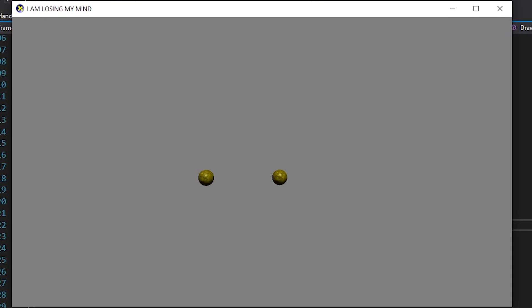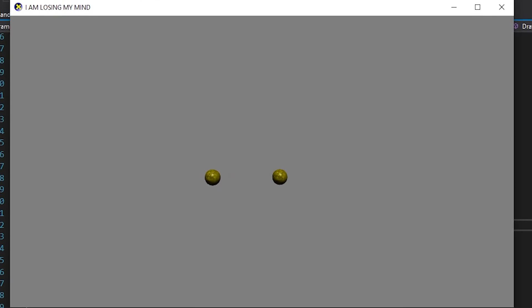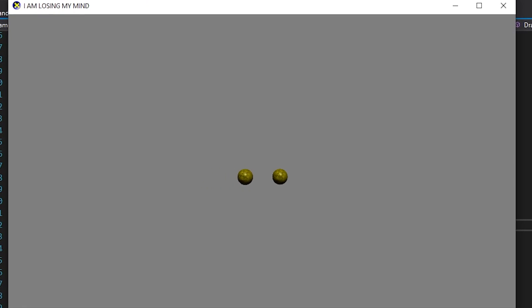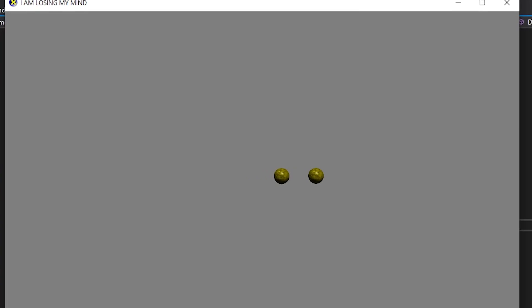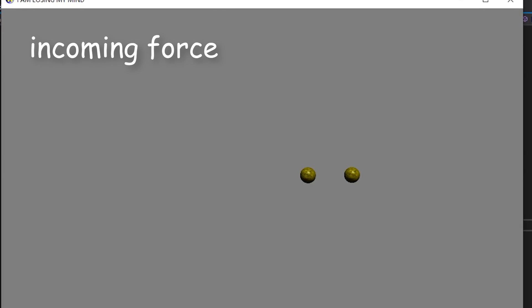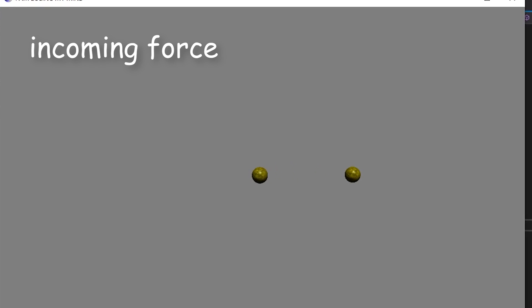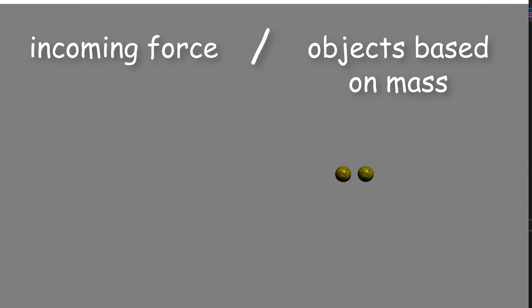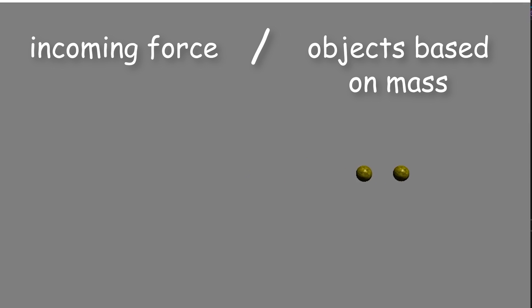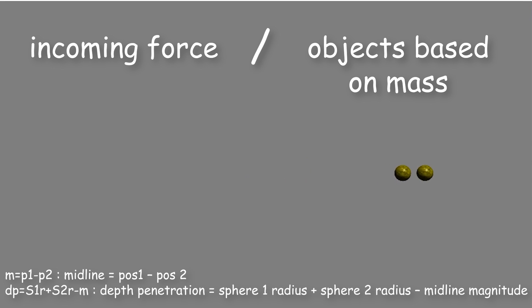I did also add this bouncing back one, where the objects basically bounce back from one another, which once again you just calculate the incoming force, but this time you divide it evenly on the object based on their mass. But it's kinda janky, and I'm just gonna leave it there.